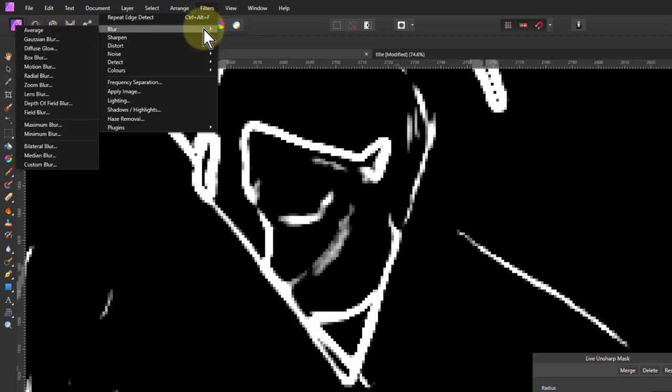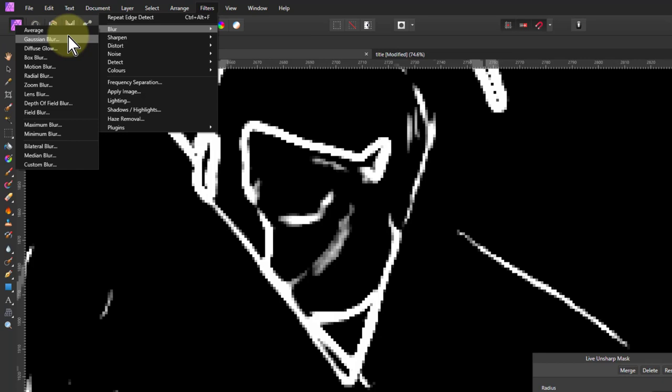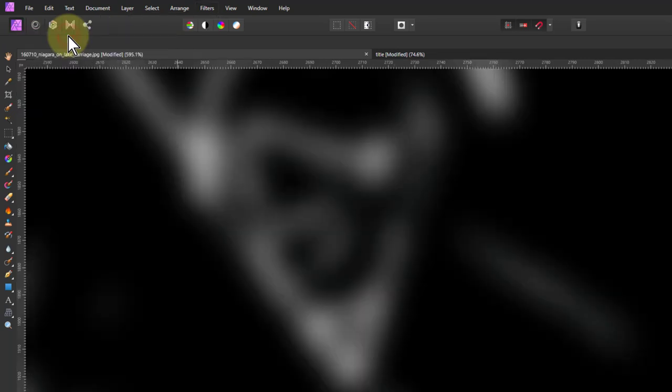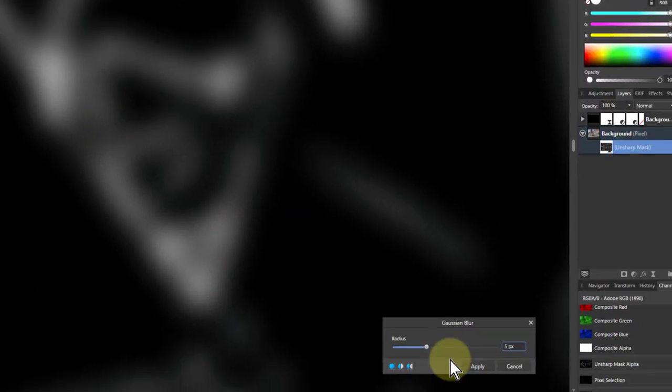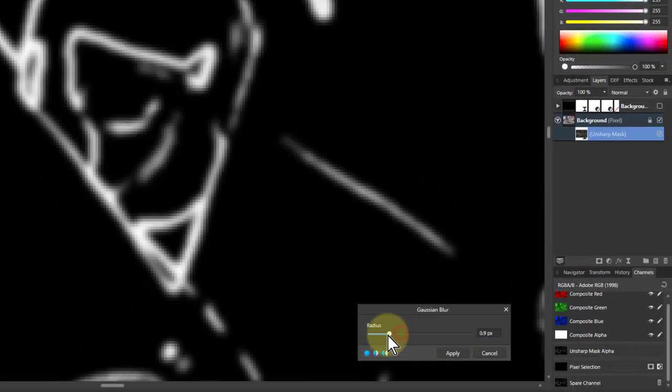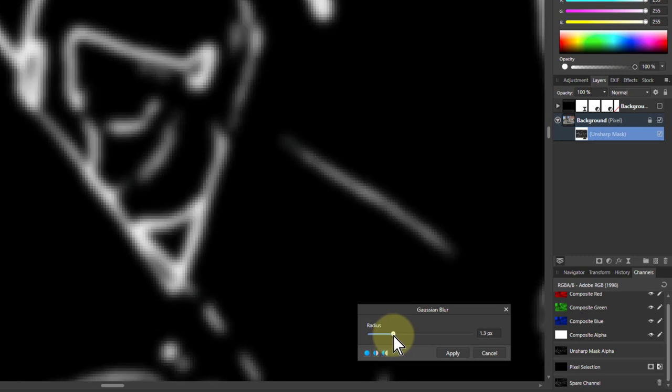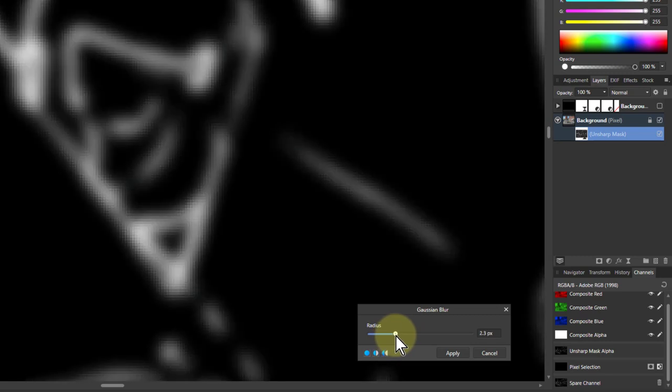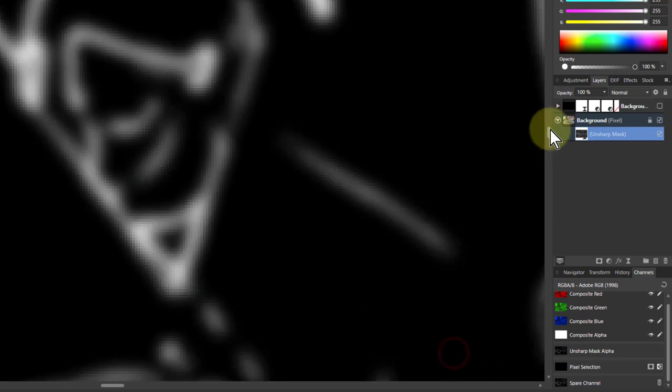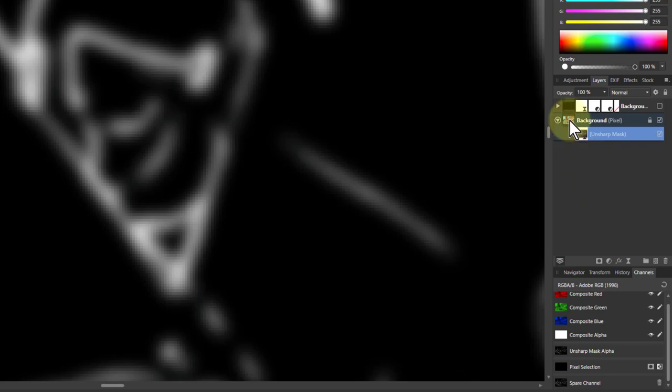So I go to Filters Blur. I've got to use this one because I can't use a non-destructive one on this here. So I go to Gaussian Blur. I can now adjust this to get a softer edge and apply that. Then click back up here.